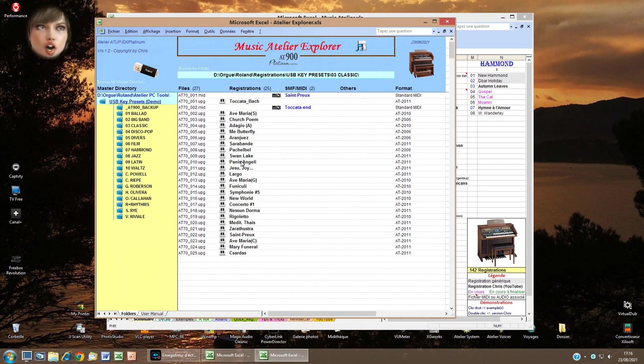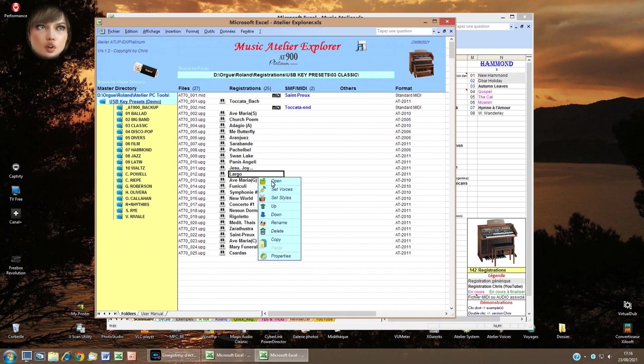I can right-click a name — for example Largo — to see the context menu and apply a function on it, such as 'set voices' to see Atelier Voices.